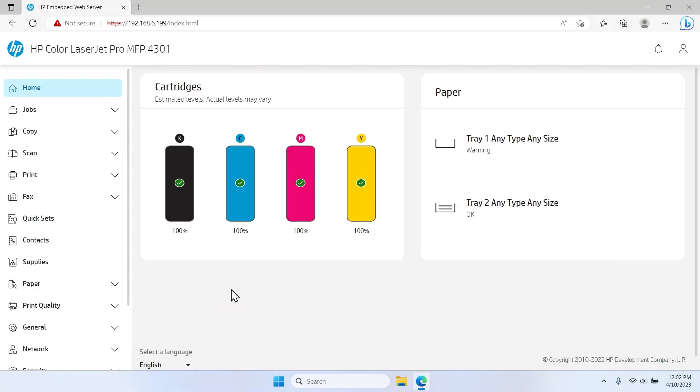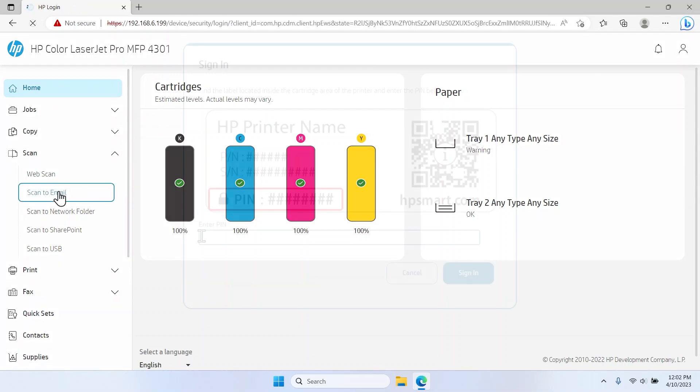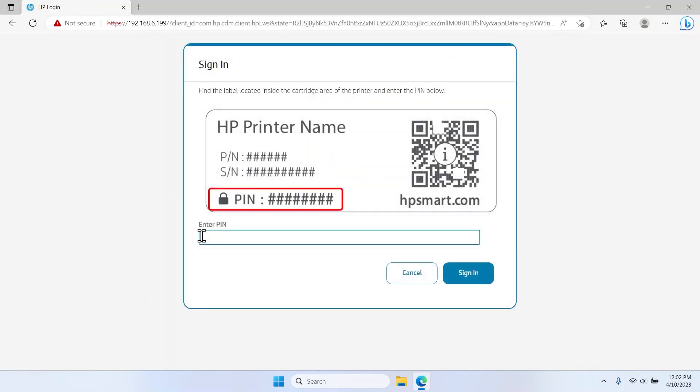Expand the Scan menu on the left-hand side of the window and select the Scan to Email option. If prompted, enter your password or PIN into the field and then select Sign In.